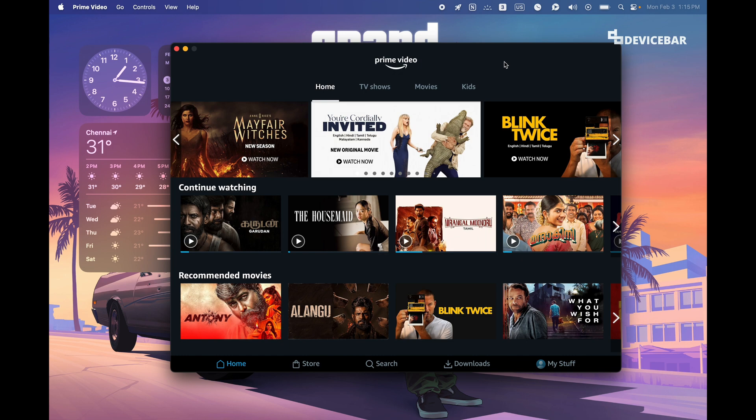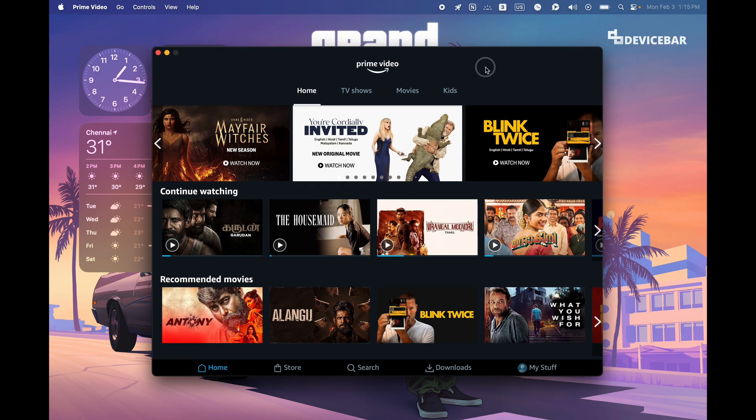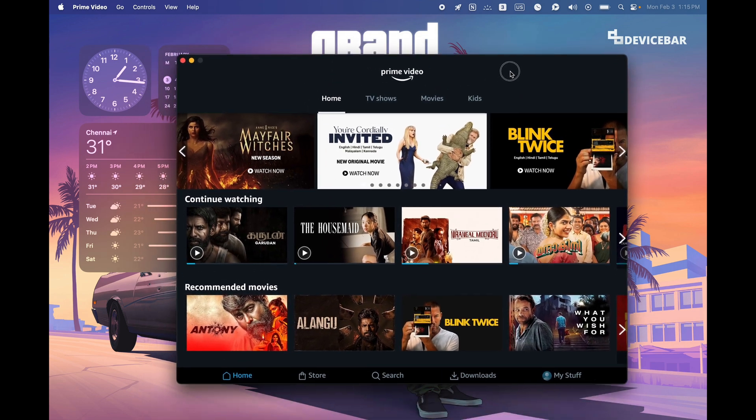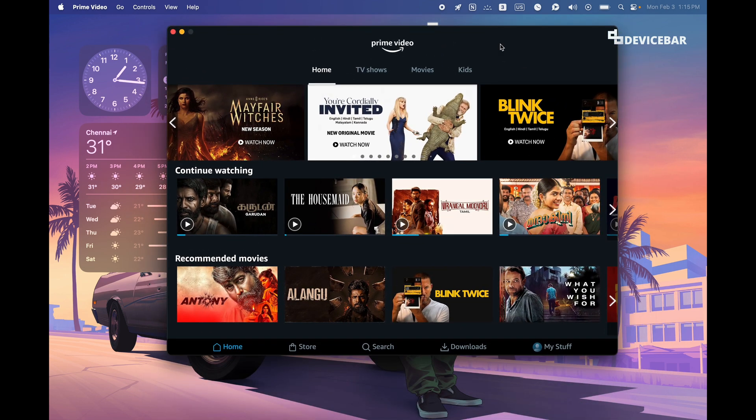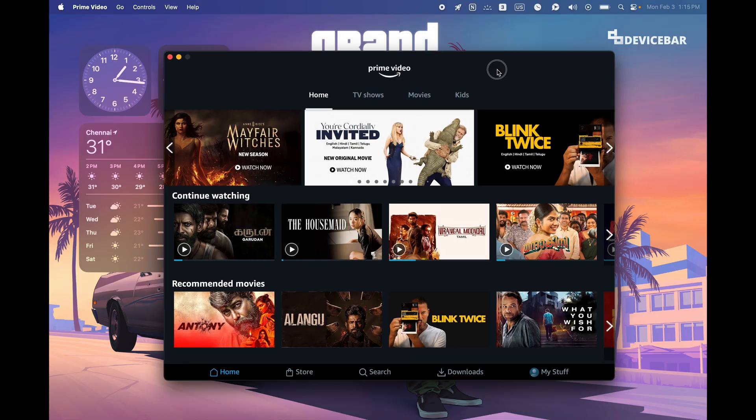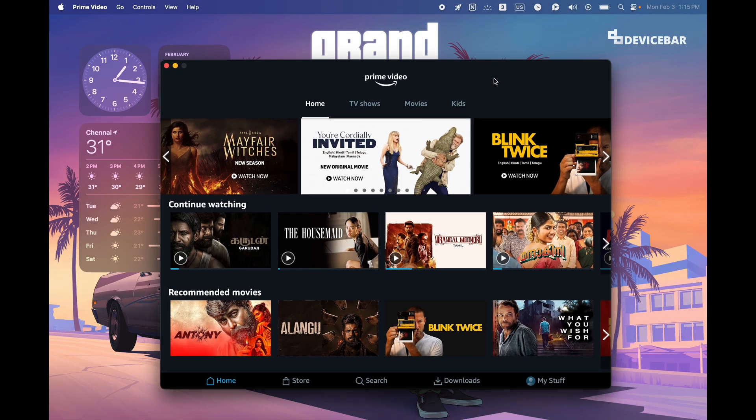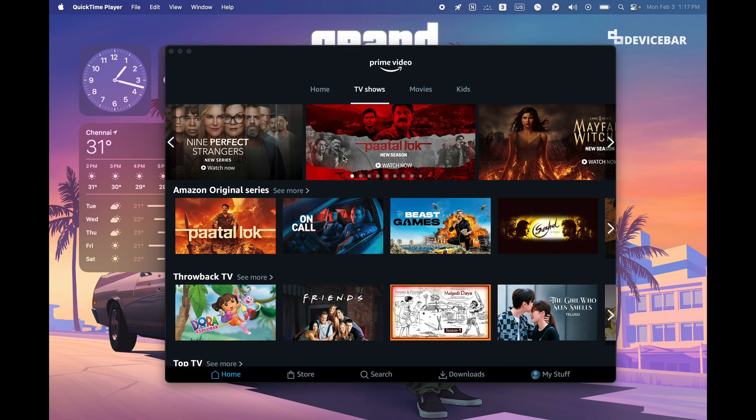If you are using the Mac OS Prime Video app and want to sign out of it, then here are the steps for that. We can sign out and use any other account we want. There are three ways to do this. I'll start with the easy way.